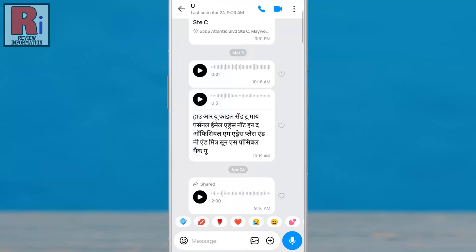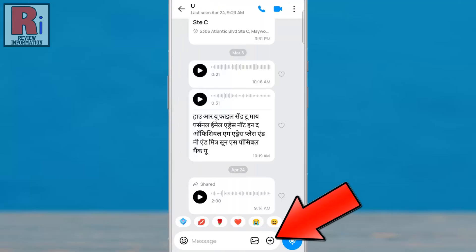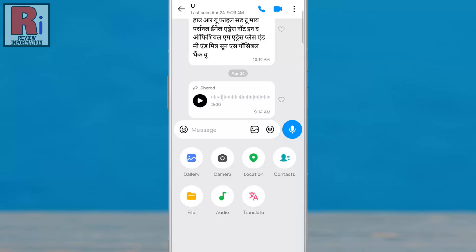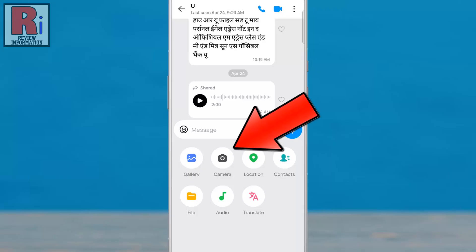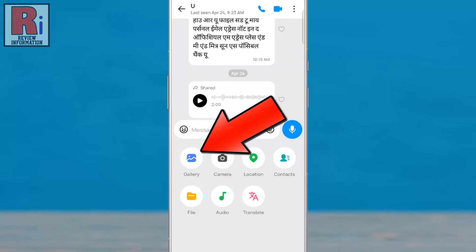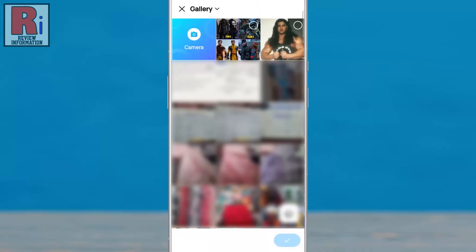Now tap the plus icon in the message box. Select camera to take a new photo, or gallery to choose an existing one. From your gallery, choose the photo you want to send.